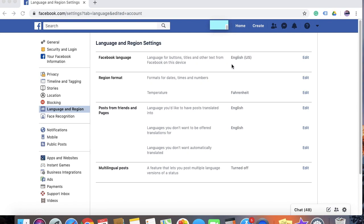You can see that the language has been changed to English US. So that's how you change language on Facebook.